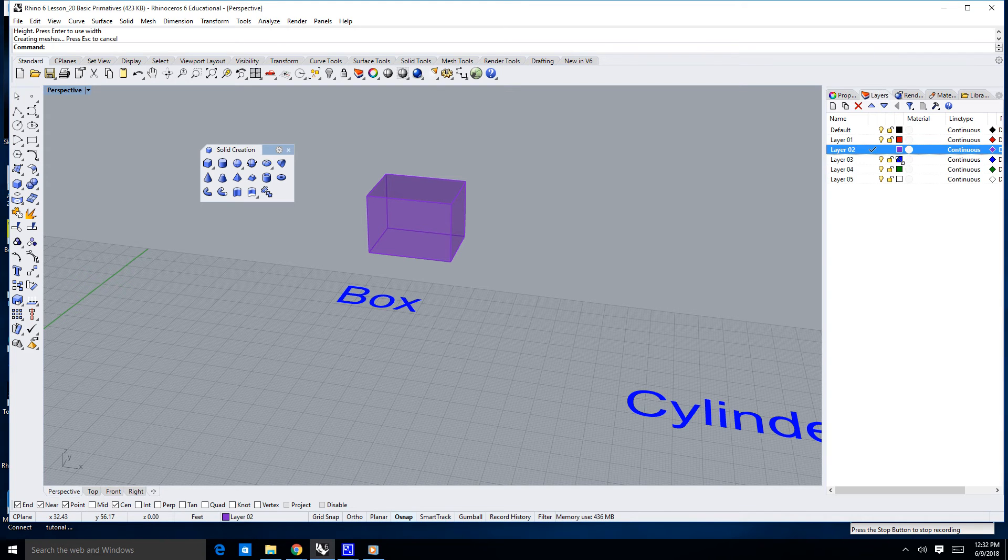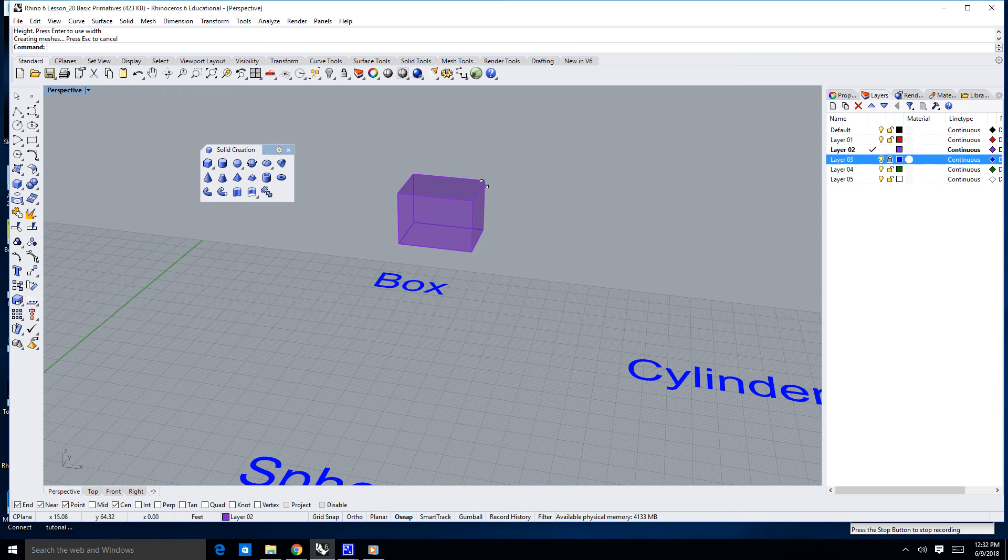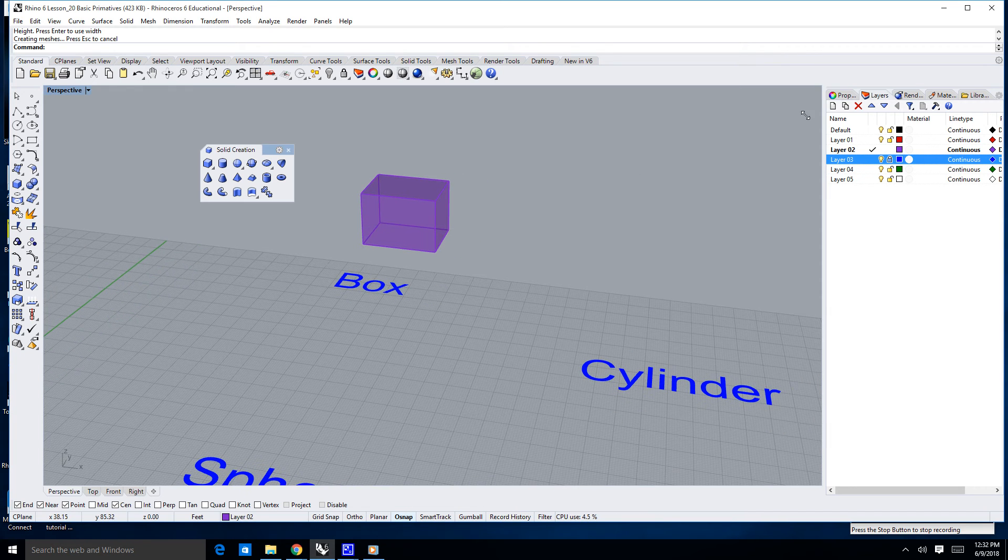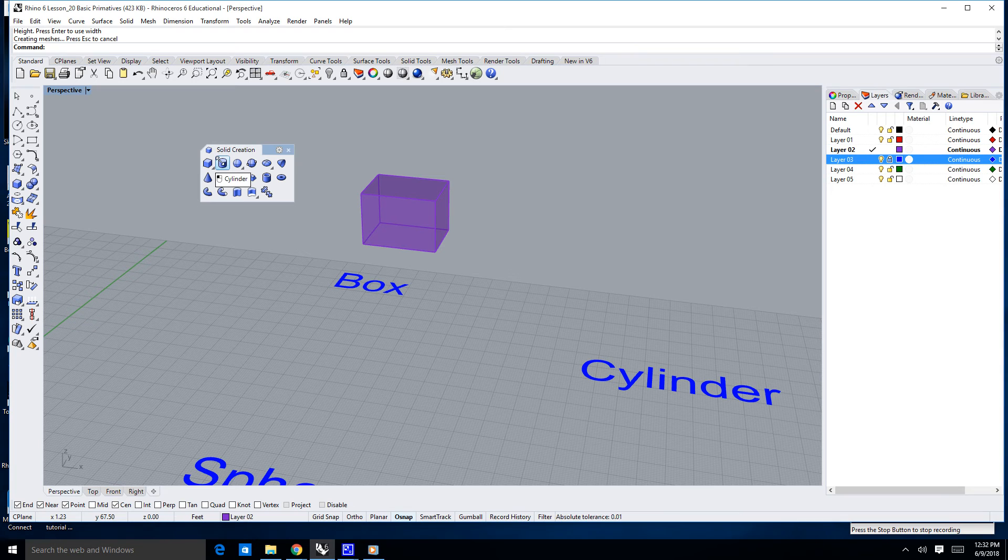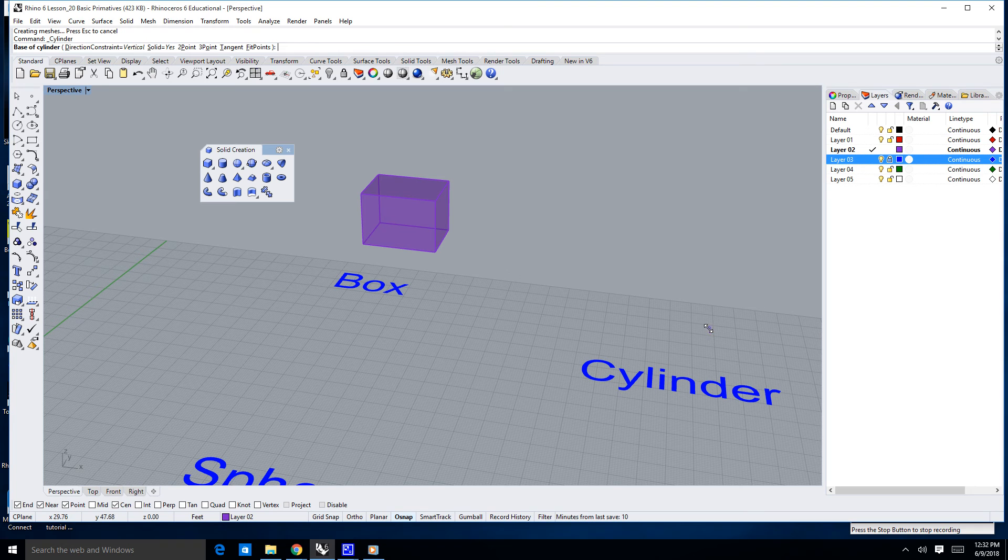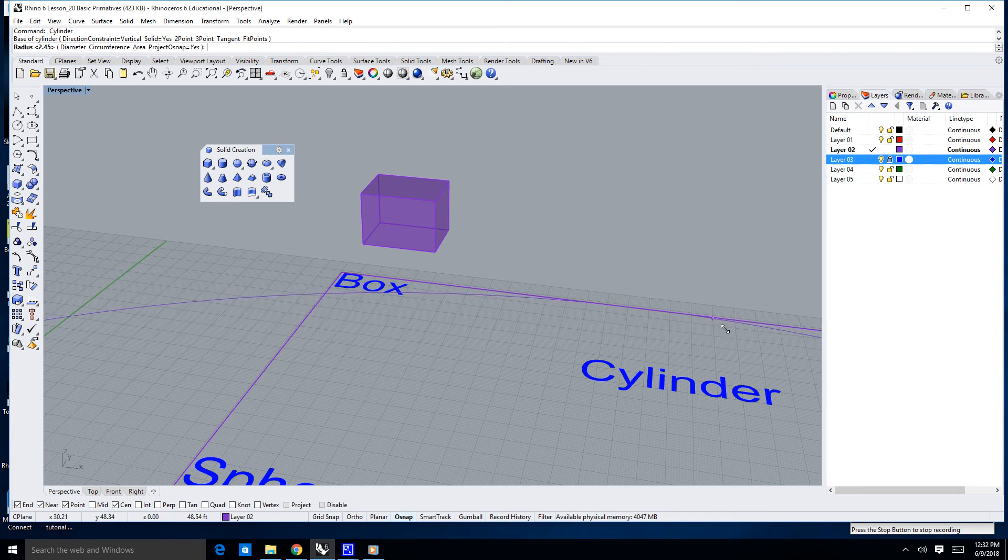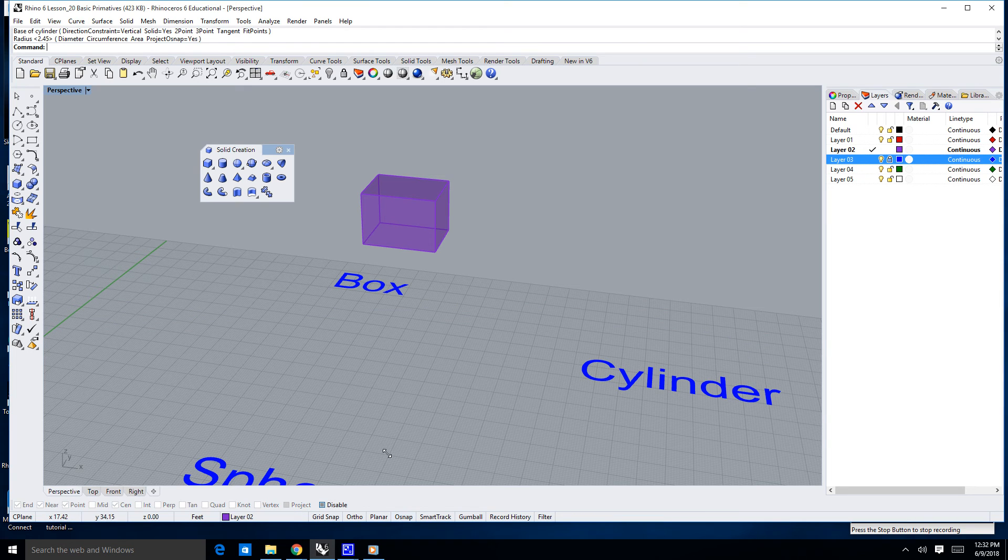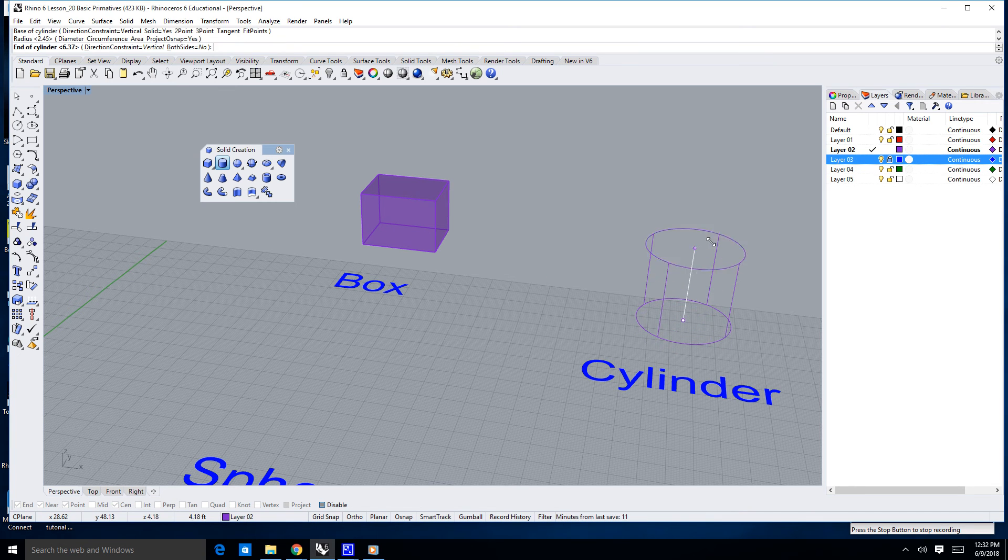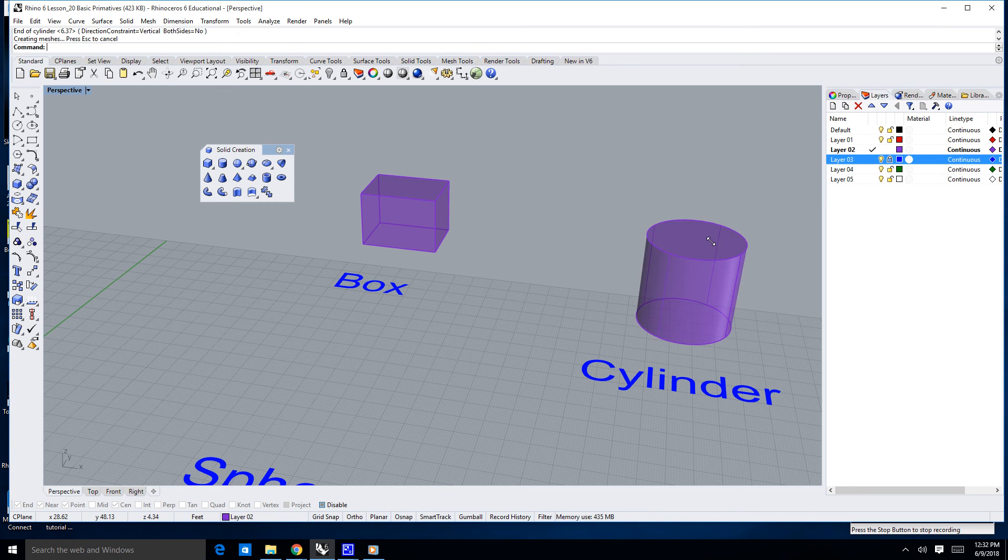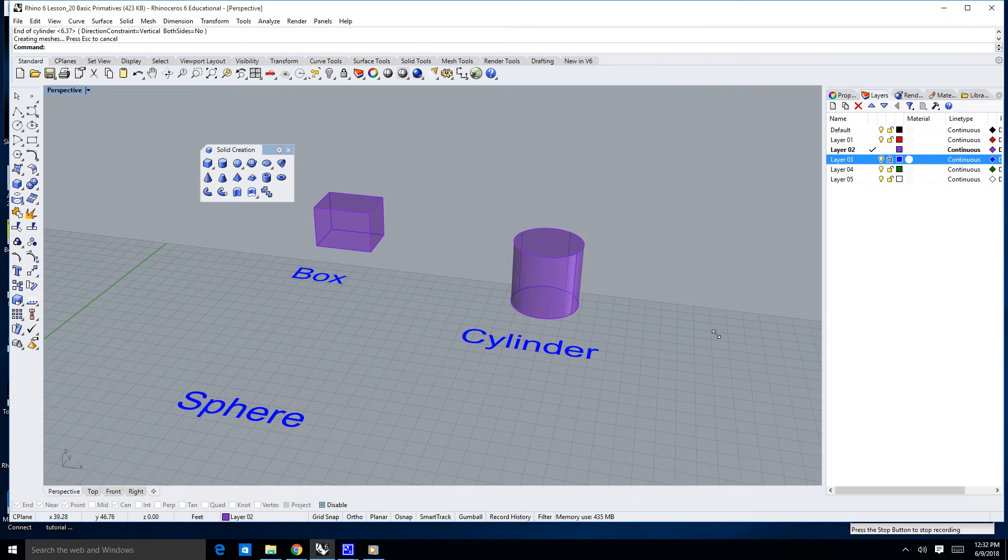Now I'm going to lock my text layer here just for a second, just so I don't snap to things anymore. The next object is a cylinder, so I can click on the cylinder, or I could type in cylinder, of course, and it'll say base of cylinder. I'm snapping to something. I'm going to disable my snaps for a second. So, cylinder, base of cylinder, one, two, three, and up.